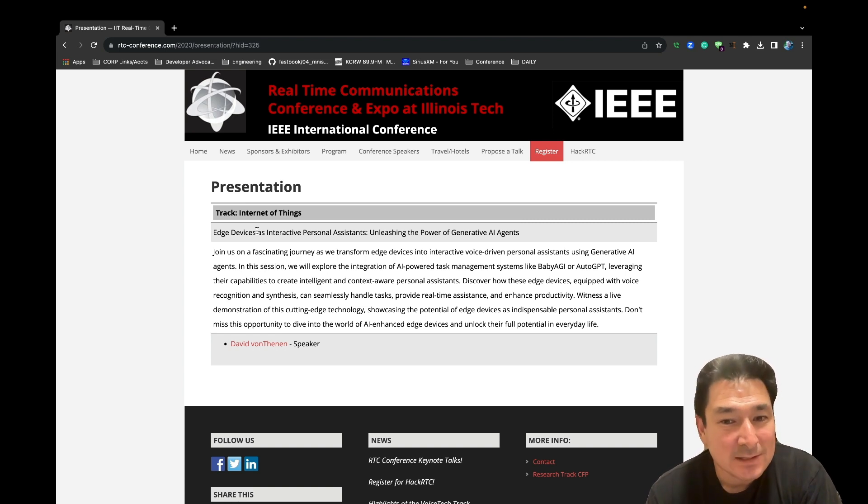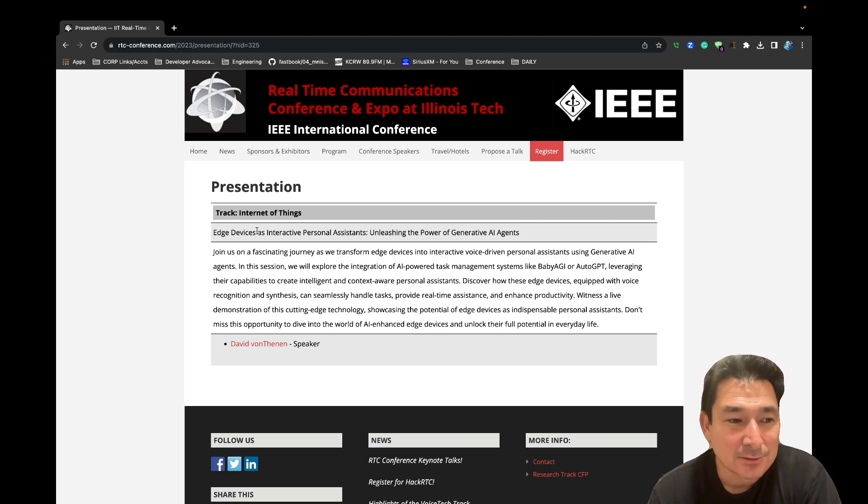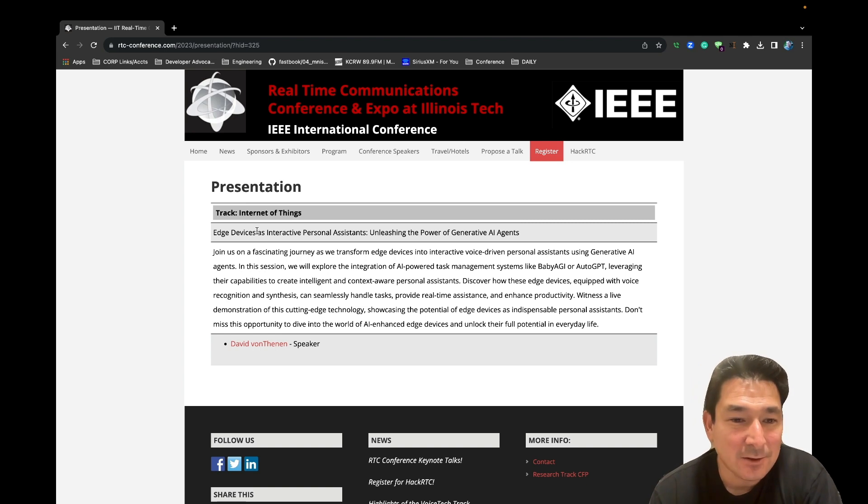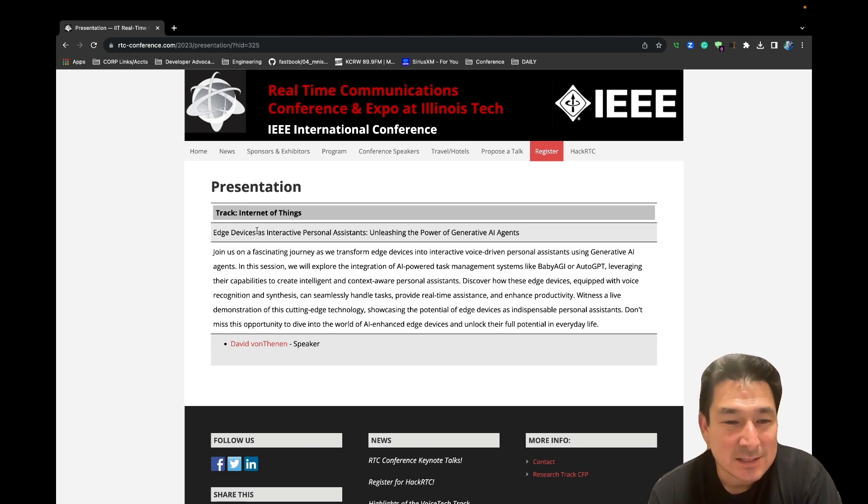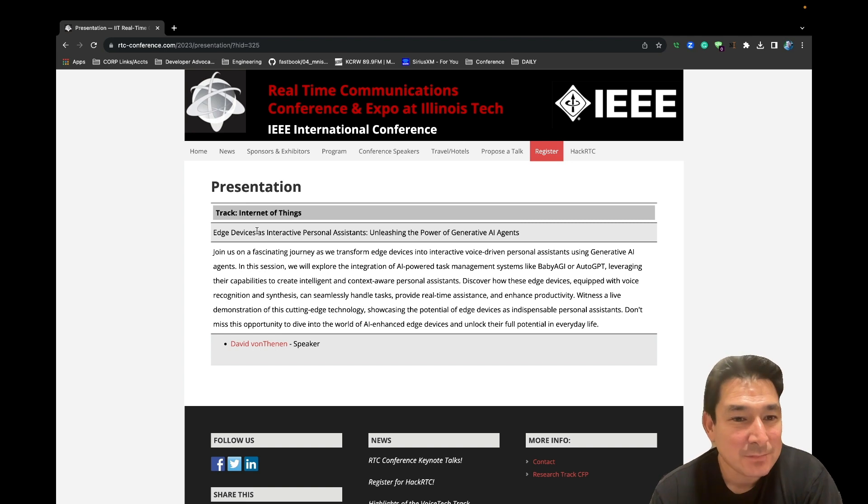The whole point of this demo is that Alexa, Google, and Siri all have pretty simple interactions. It's basically you ask a question, you get an answer.